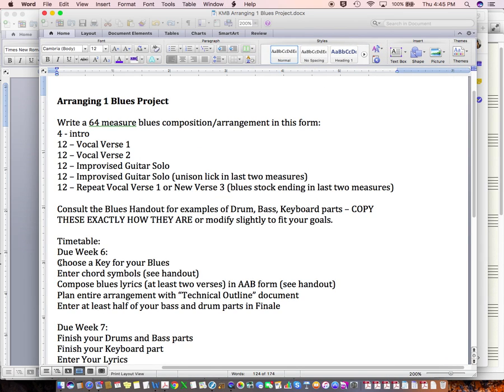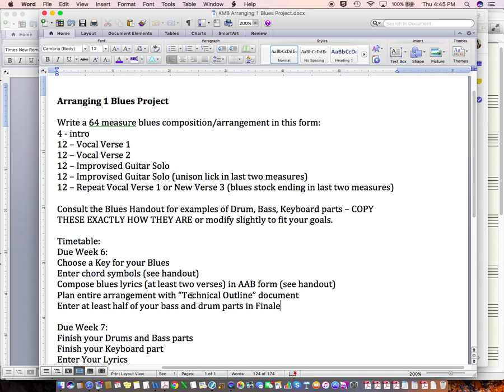Choose a key for your blues. Enter chord symbols. Compose blues lyrics, at least two verses in AAB form. Plan an entire arrangement with a technical outline document. Enter at least half of your bass and drum part into finale.